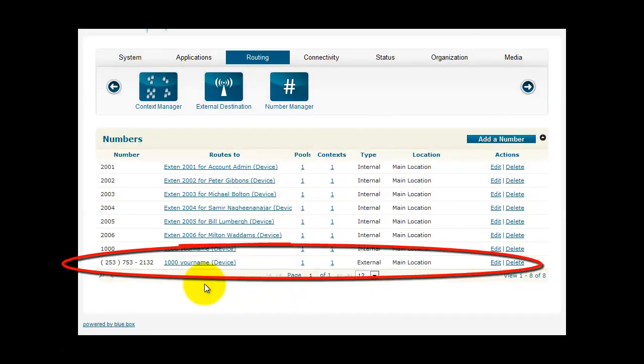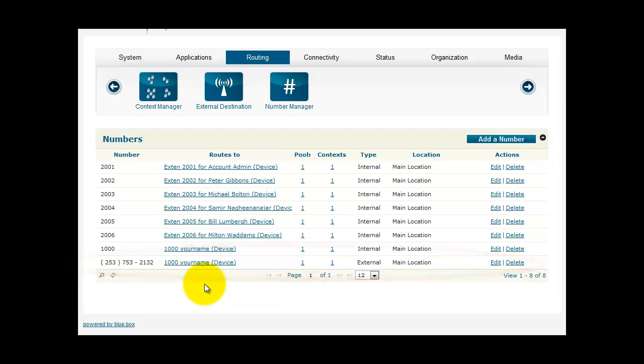If you scroll down, now you will see your number under the Number Manager. Now, if you call your new IP Call DID number, it should route the calls to your extension 1000.